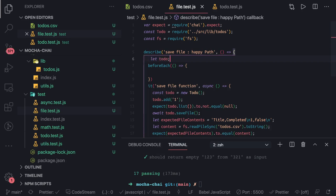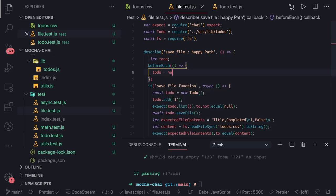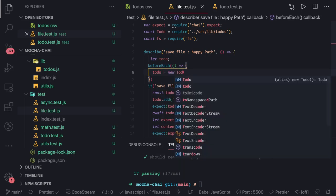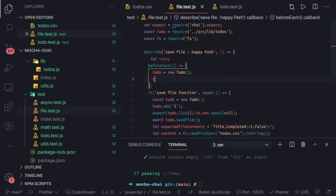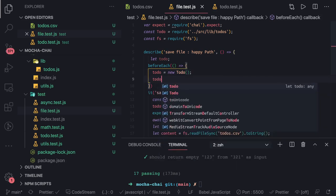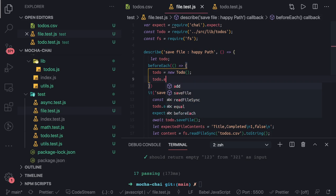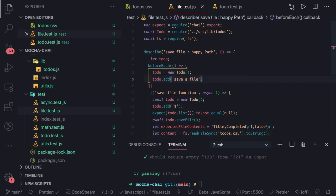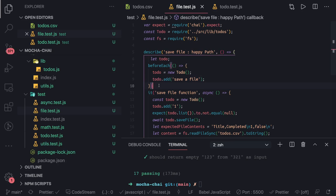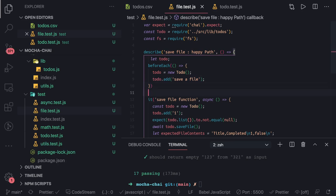We declare a 'todo' variable and set it to a new ToDo instance from our class. Then inside beforeEach, we call this.todo.addSaveFile to set up the object before each test runs.